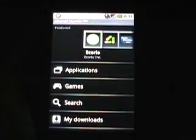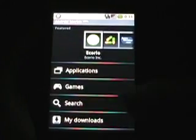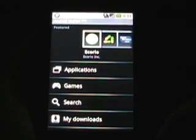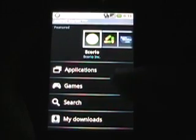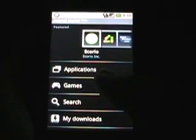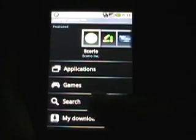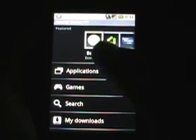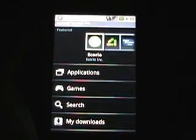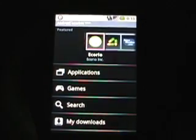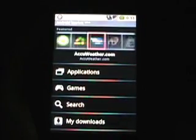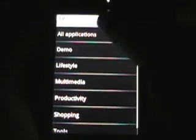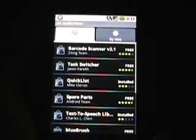Let's just go ahead and tap on that and go to the market. As you can see there's a few things here in the market. It's divided by applications, games, and you can search and see your downloads. You can scroll around some of the ones that are featured up top and if you tap on applications, I am connected just via an edge connection right now in my house. As you can see there's some different applications. You can scroll down through them.